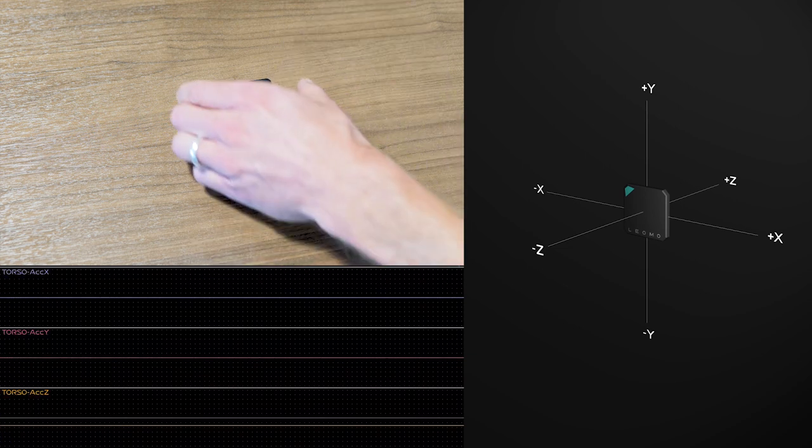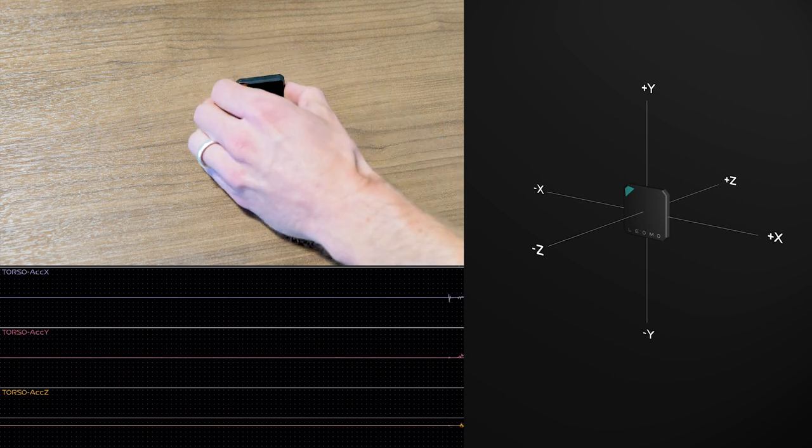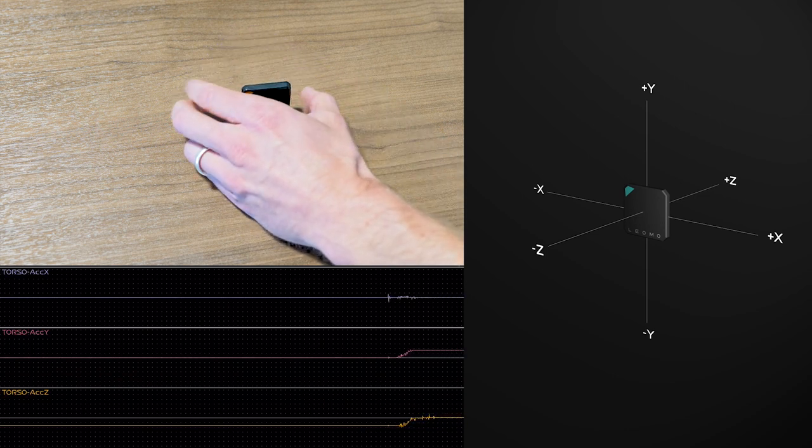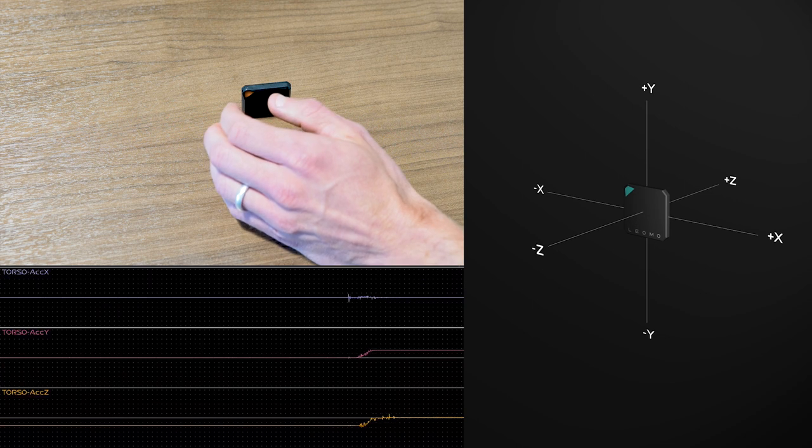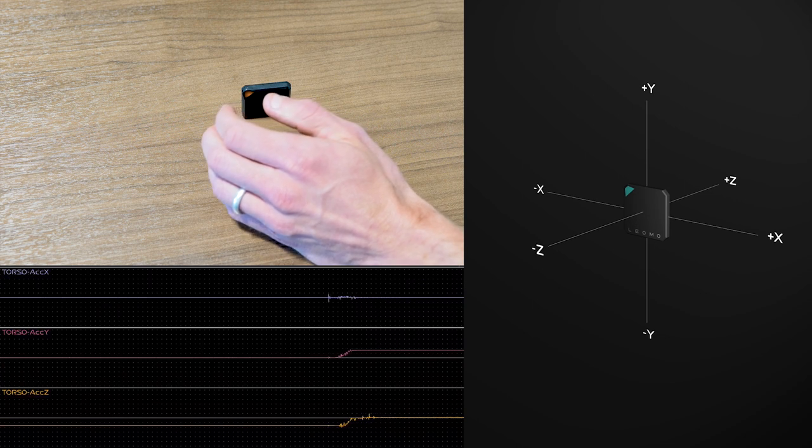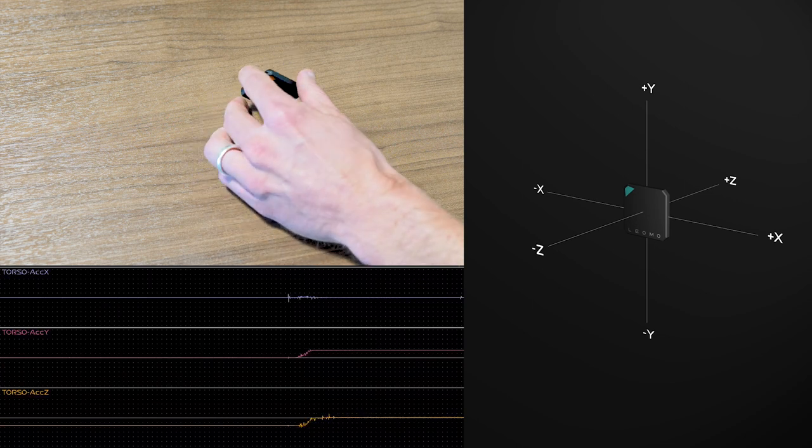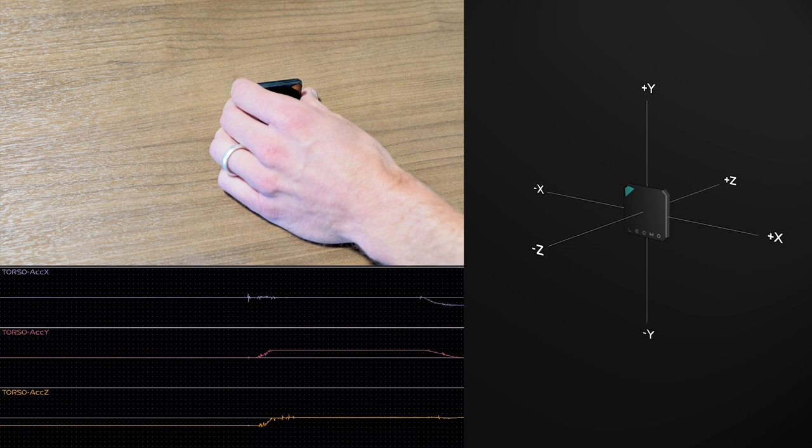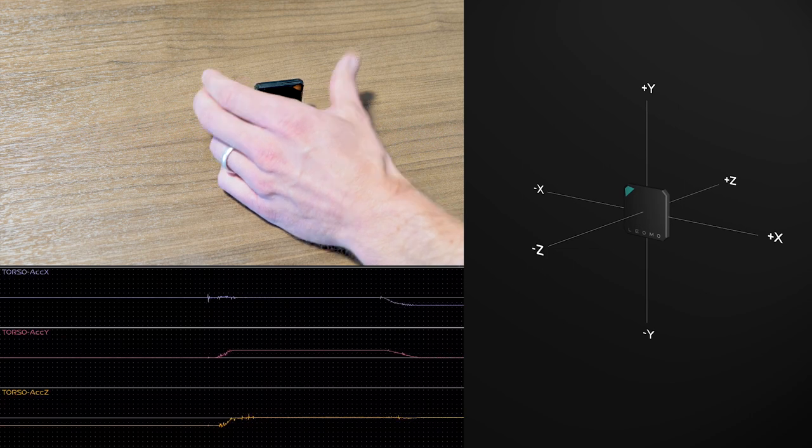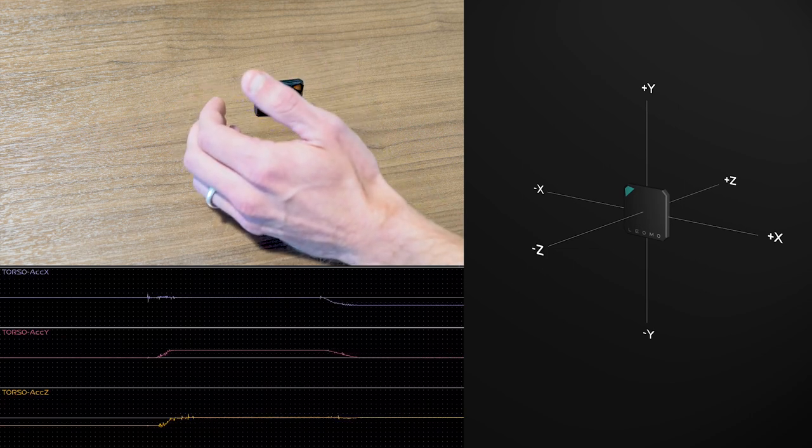We could orient the sensor perpendicular or actually parallel to gravity. So now it's reporting in the Y direction. If we align the X axis parallel to gravity, then we see gravity show up in the X axis as well.